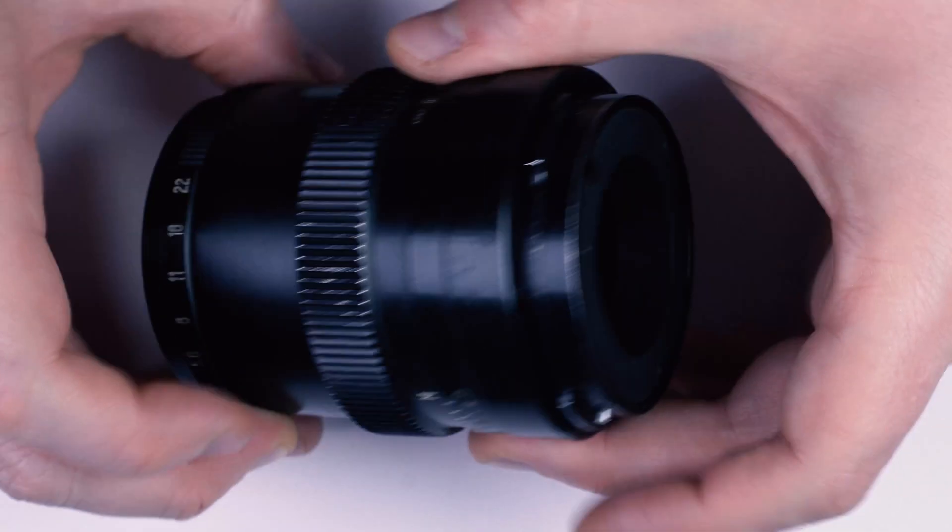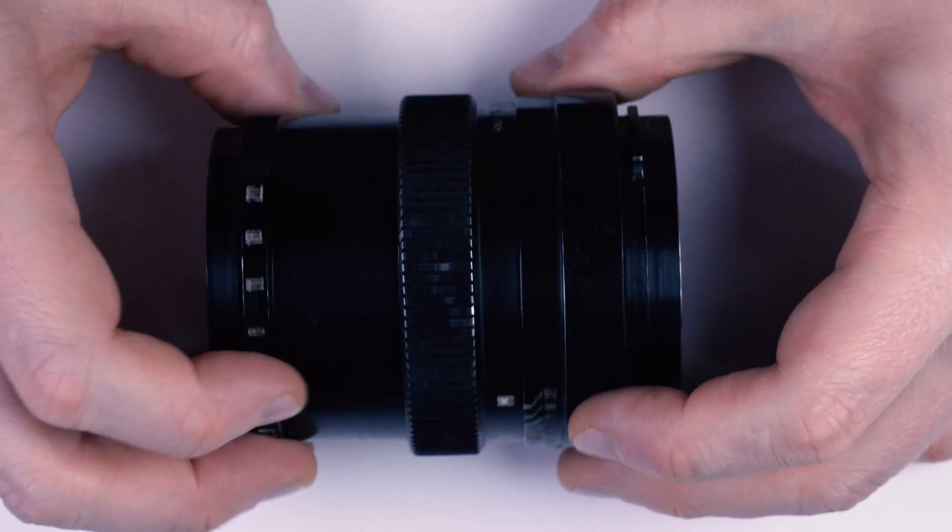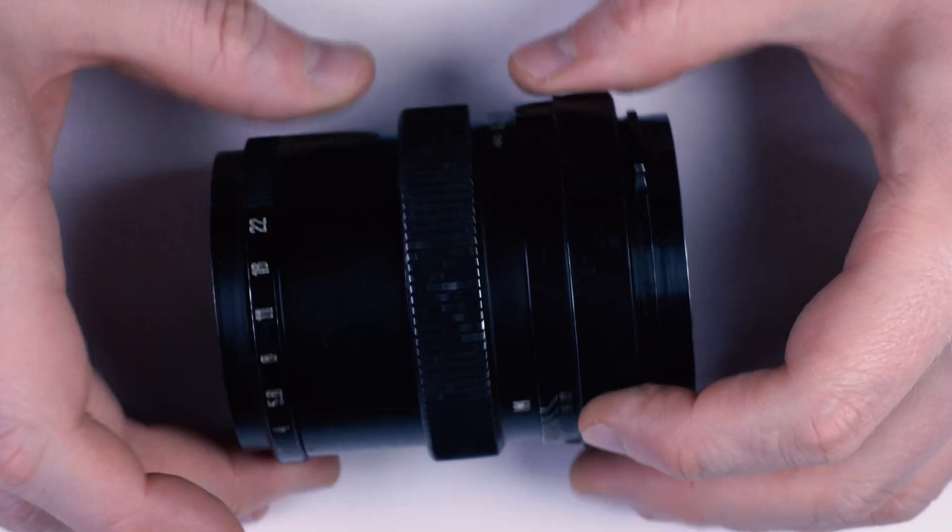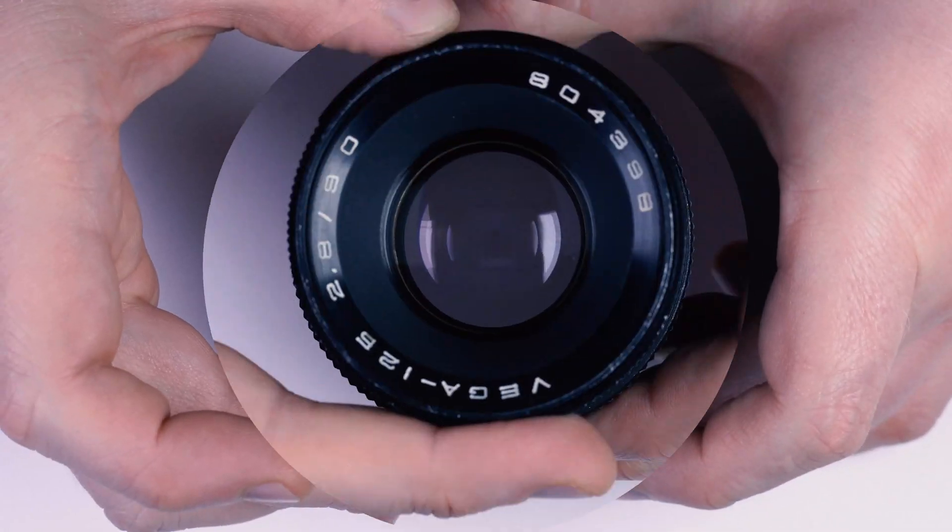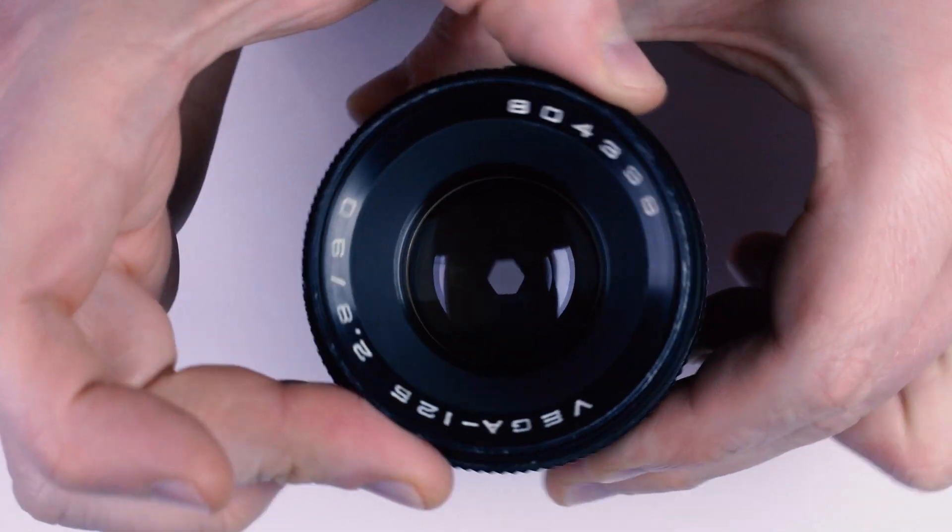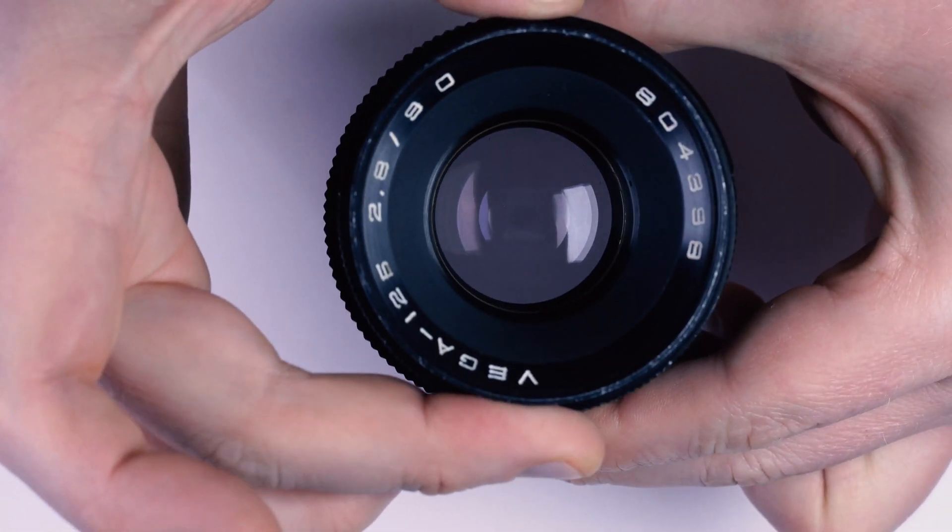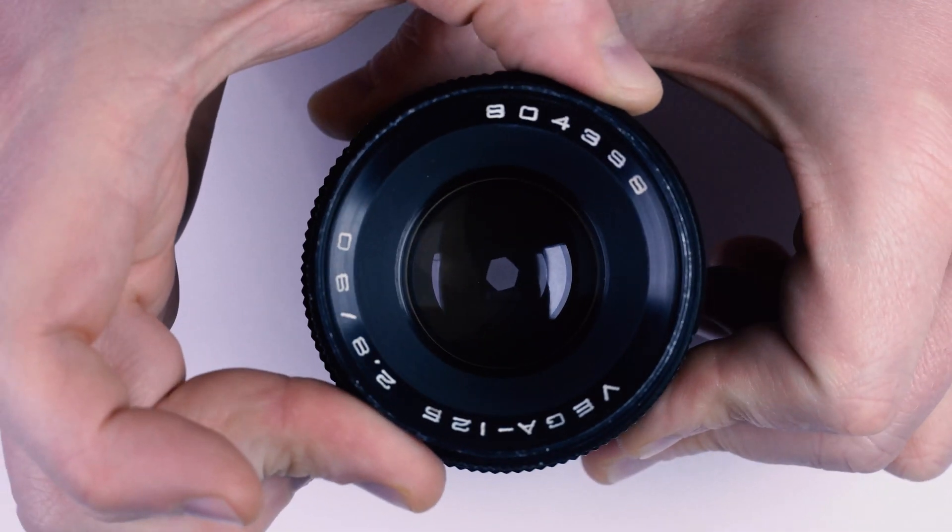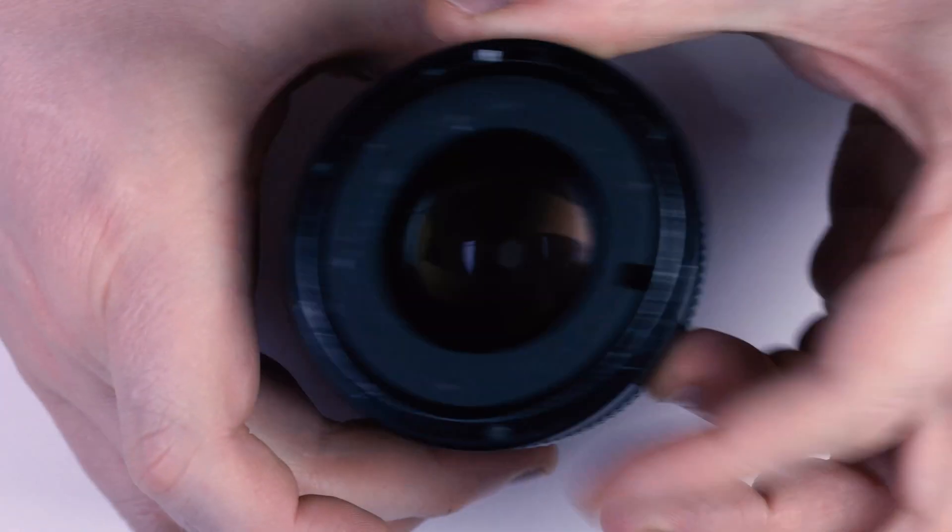And we're done. Our beautiful aperture is working. Time to go shoot some pictures.